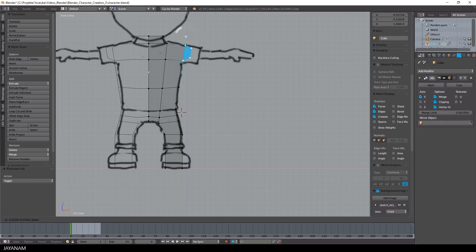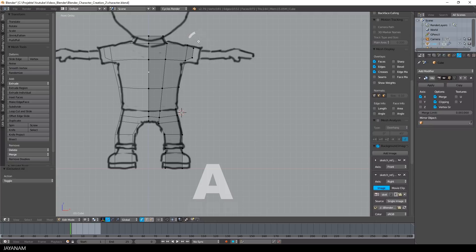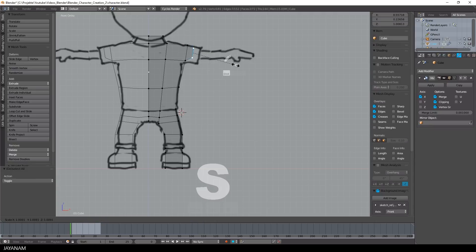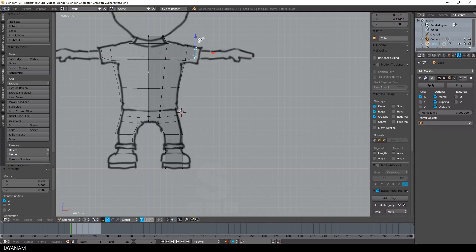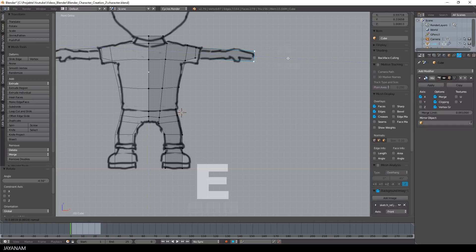Okay, I will speed up the video now because I'm going to continue using the same methods until I get to modeling the head and connecting it to the body.